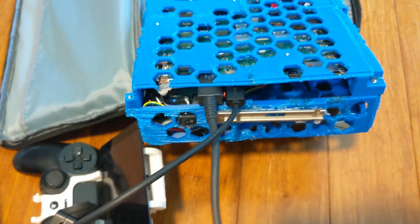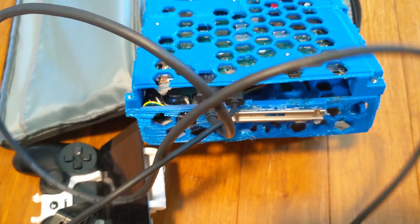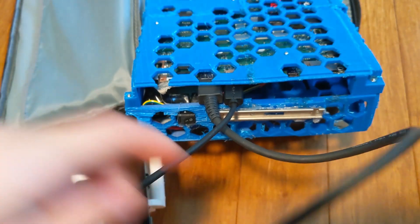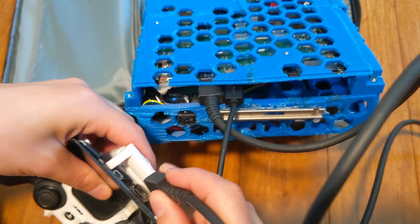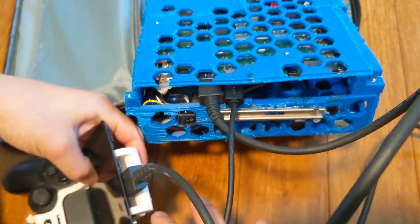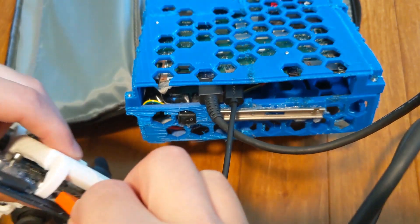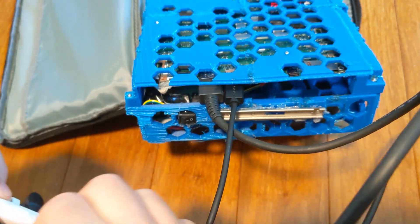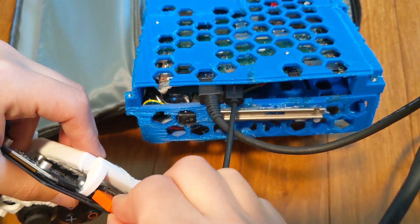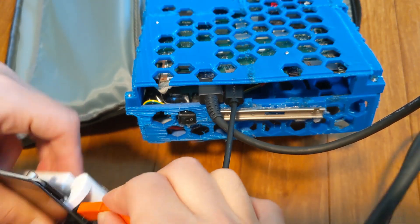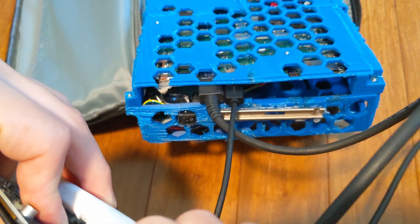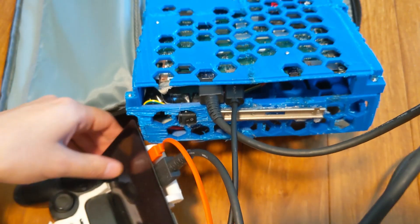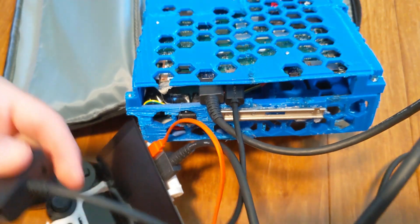It gets plugged in, and then the screen is going to need power, so apparently this one's tricky. And that can get plugged in.